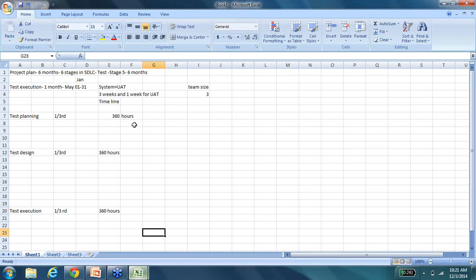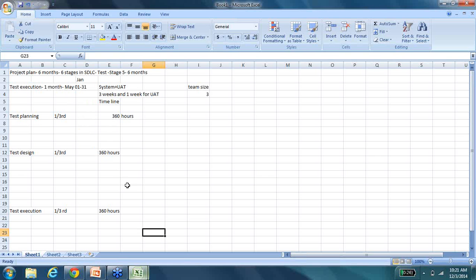Now, in real time, this is a lot of time, actually. You're not going to get this much of time, but this is just for the sake of our understanding. So from the project plan, we have derived that this is approximately the amount of time we have to conduct each of our testing activities.